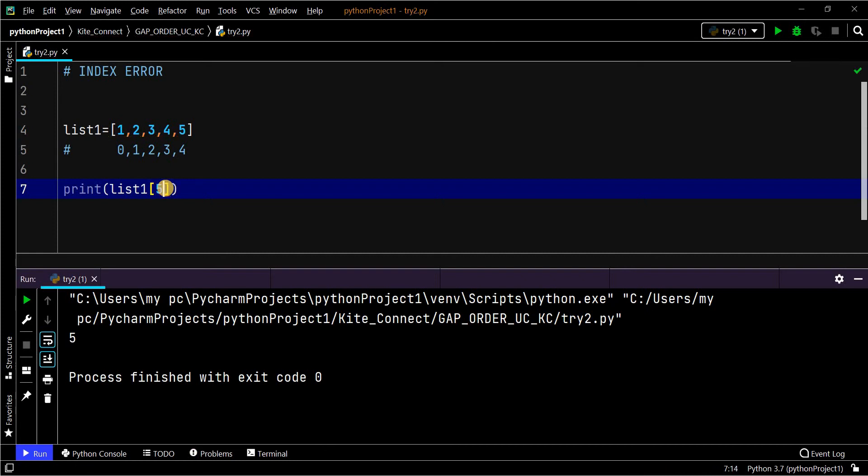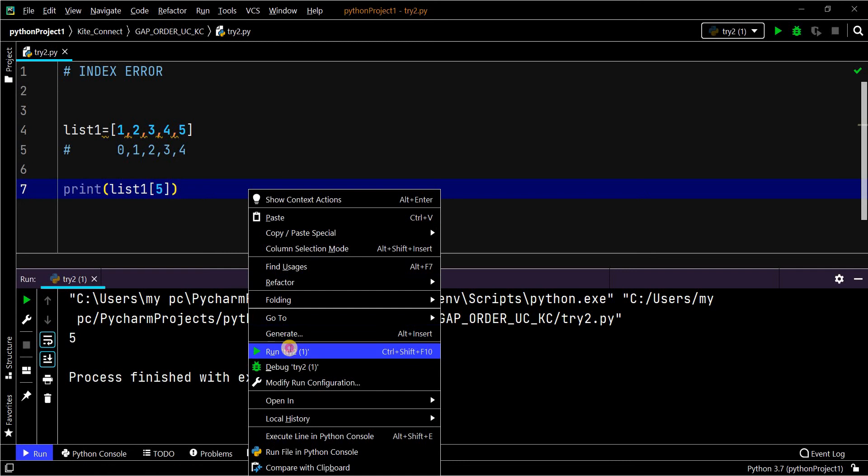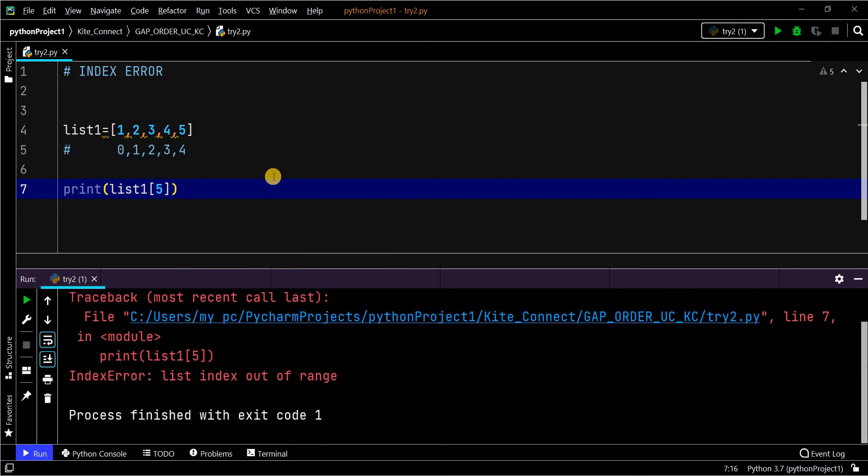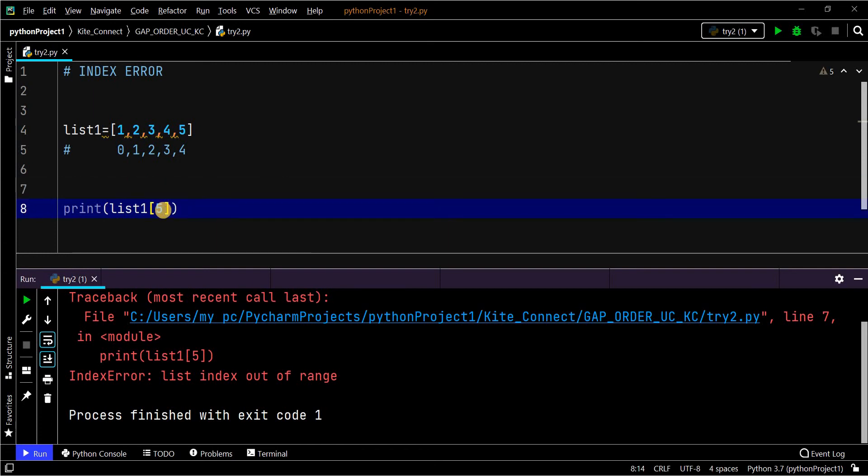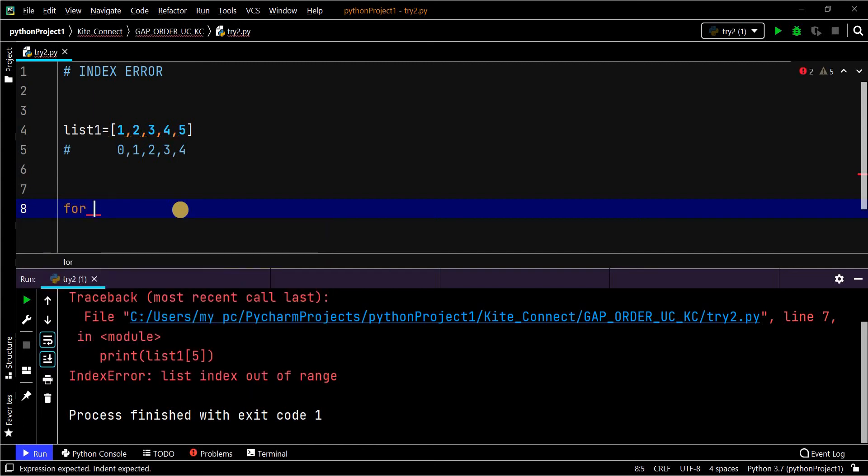If you give more than that, then you will get an index error which is out of index range: list index is out of range. This is how we get the index error. We can test the same through a for loop.